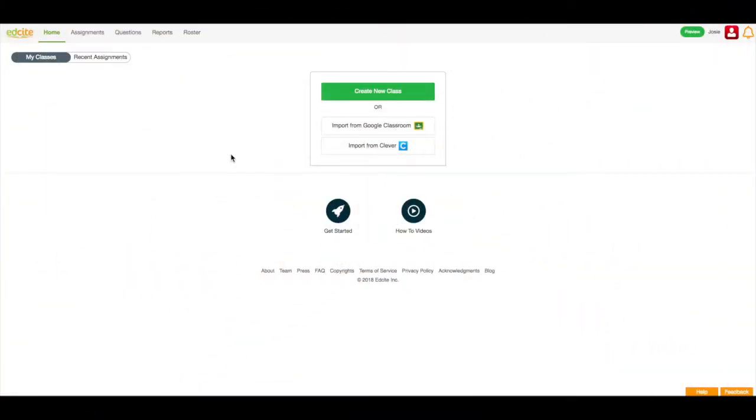Hi, my name is Josie and I'm the Manager of Customer Success here at EdSight. In this video, I'm going to show you how to create a new class in your account, how to find an assignment in the assignment library, how to send that assignment to your students, and then how to review reports for that assignment. Let's get started.